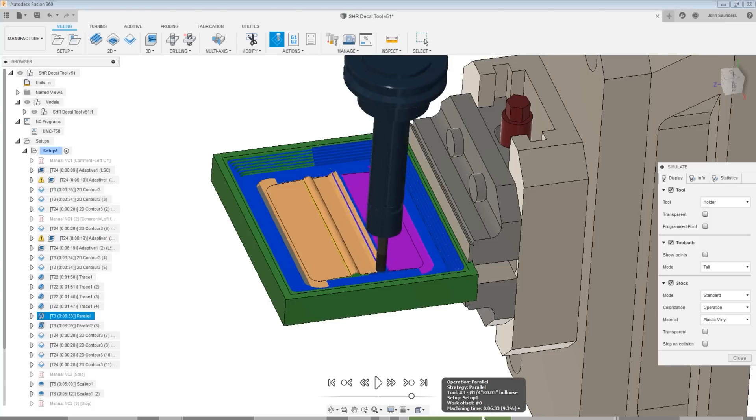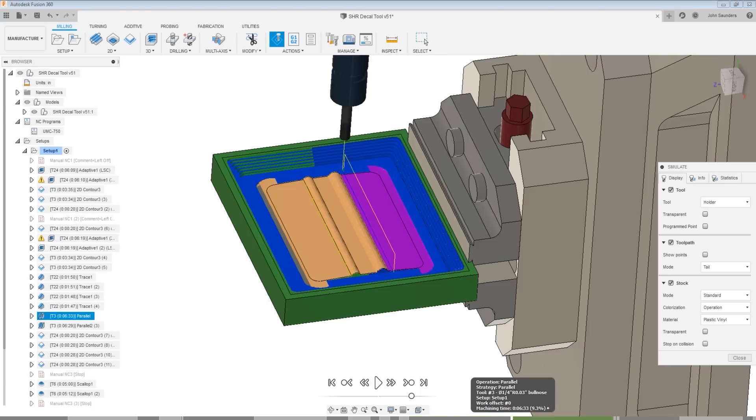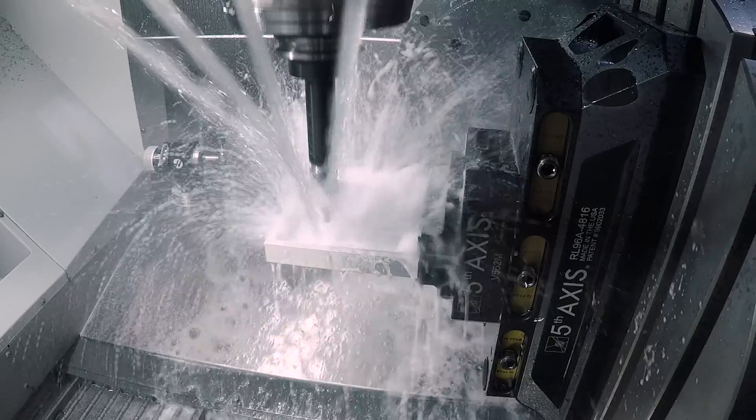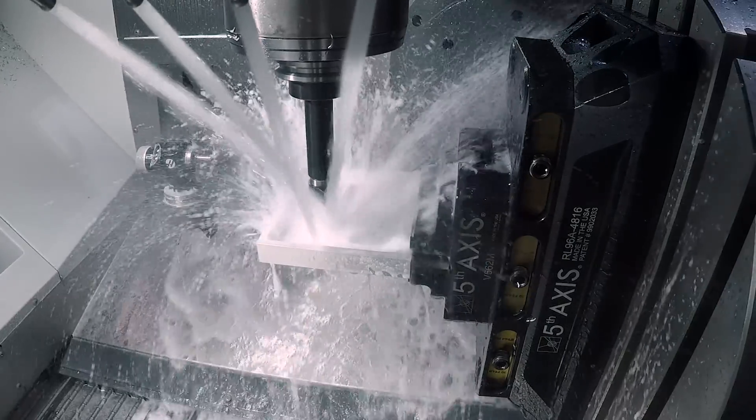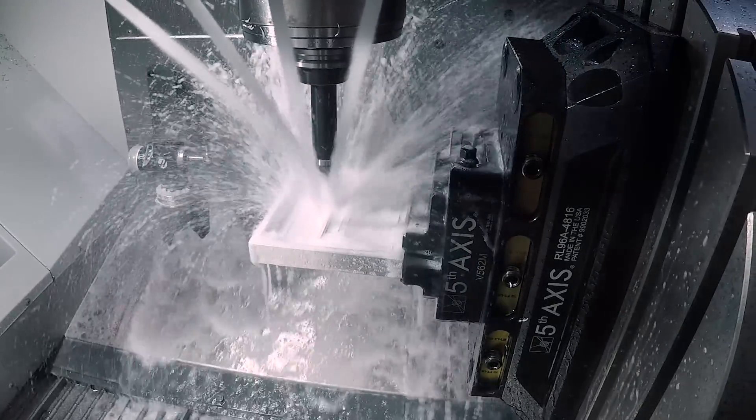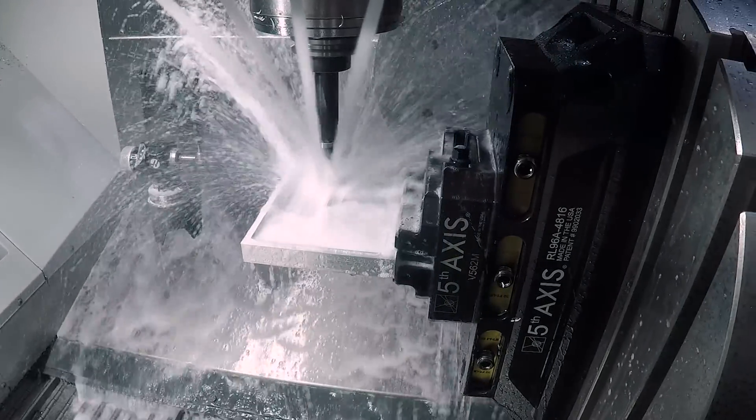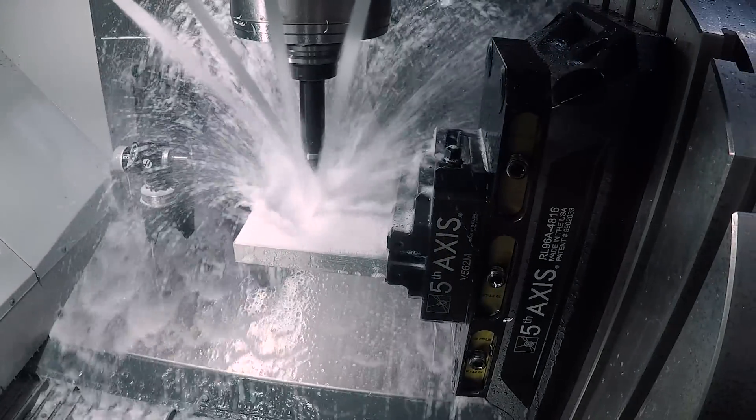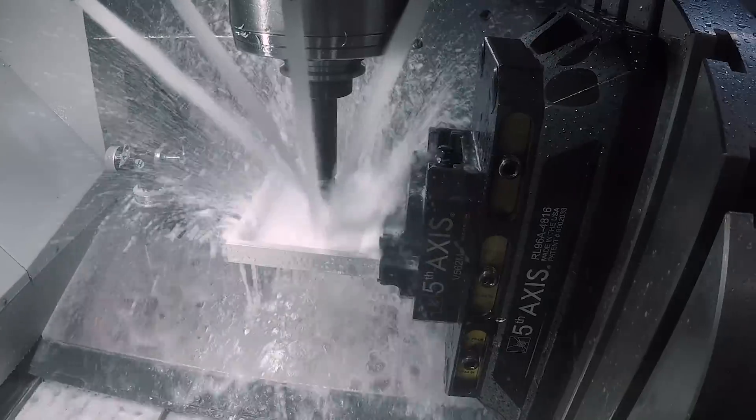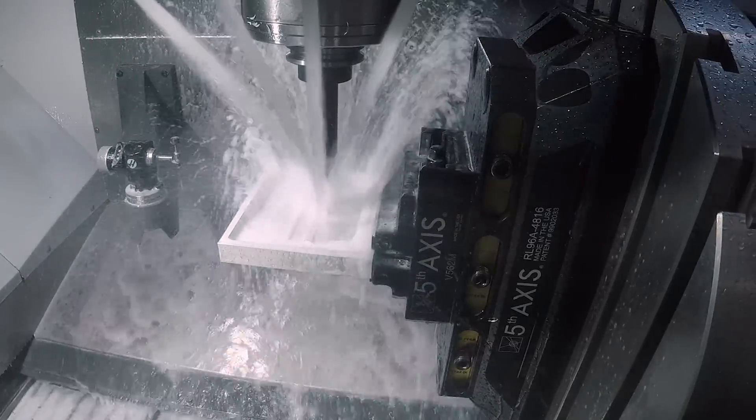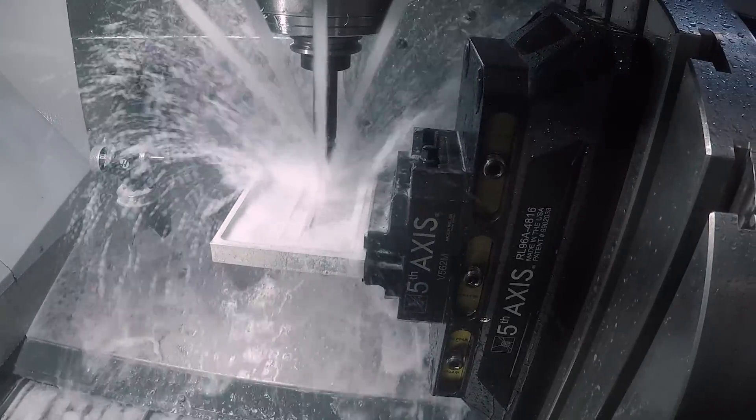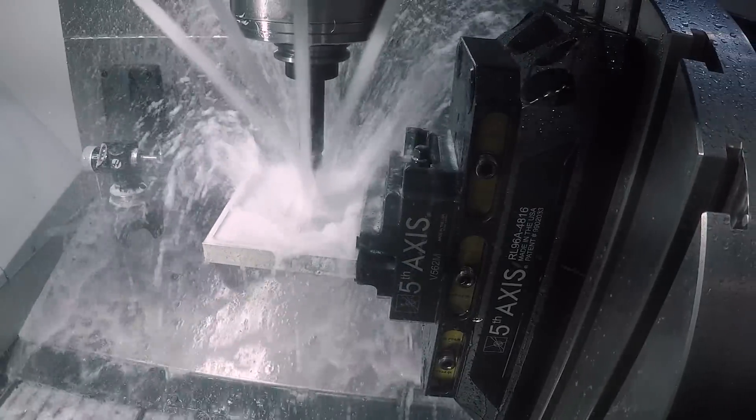After that we do some surfacing to finish up the outside of the part. And then it gets to the fun part.